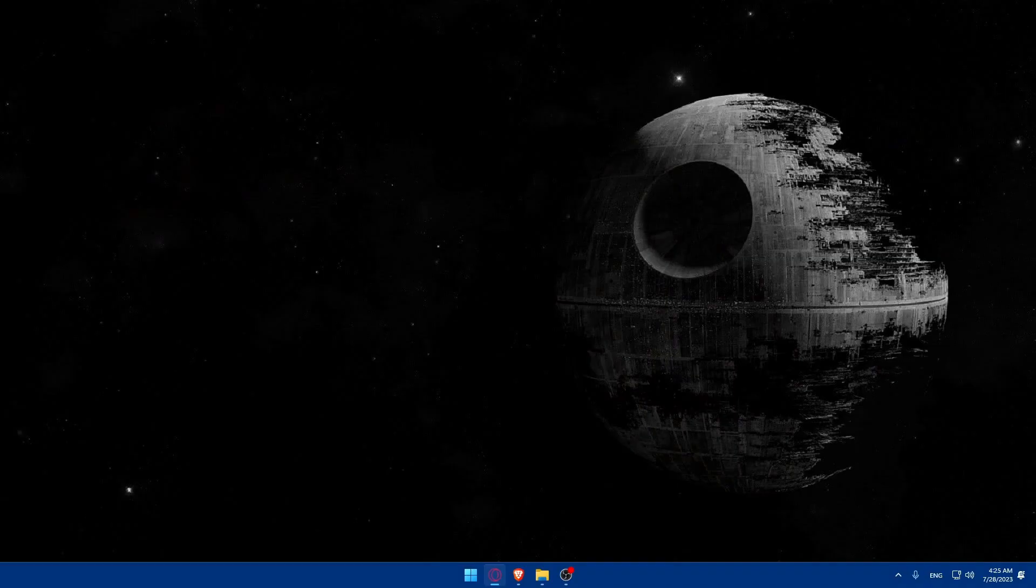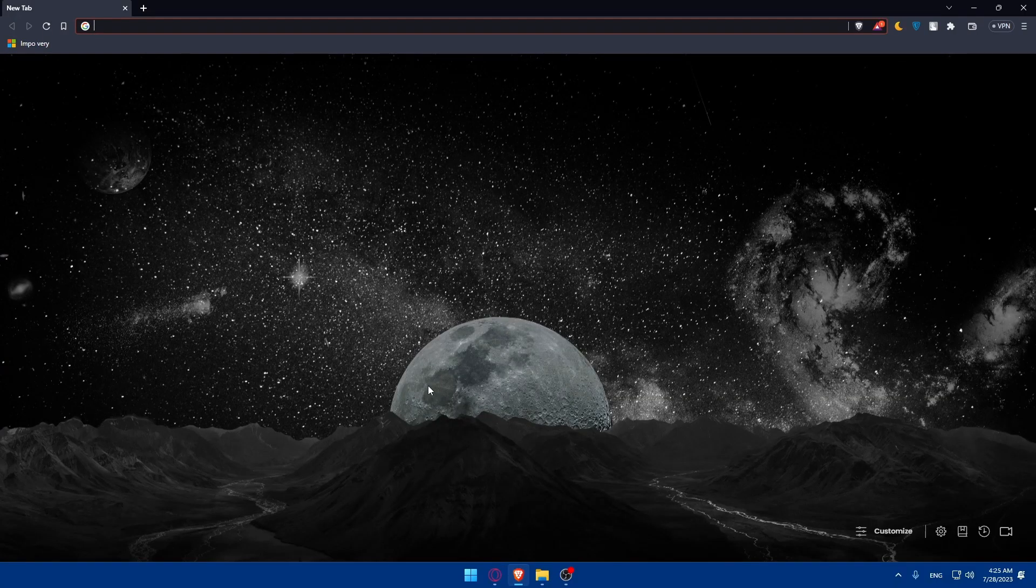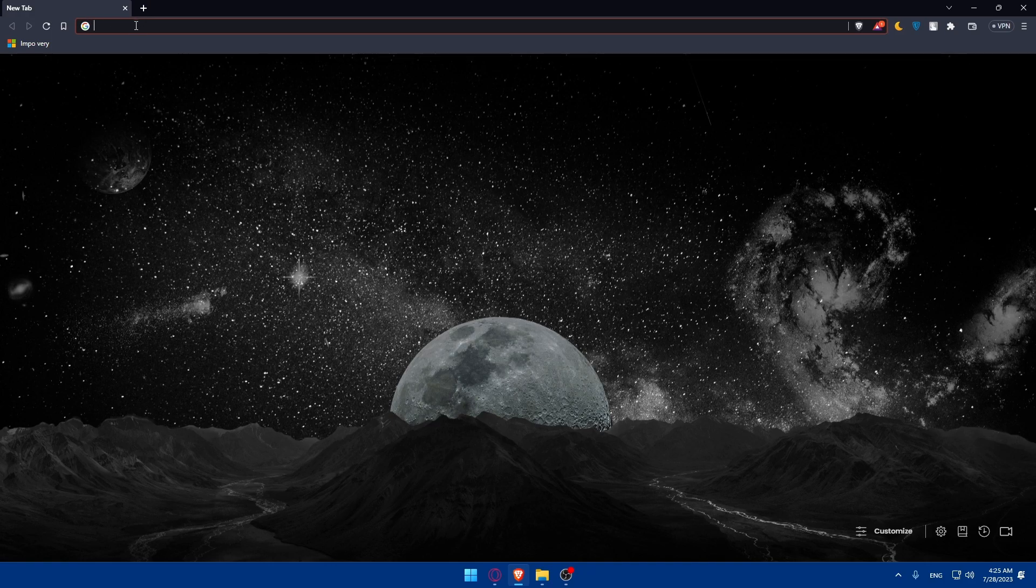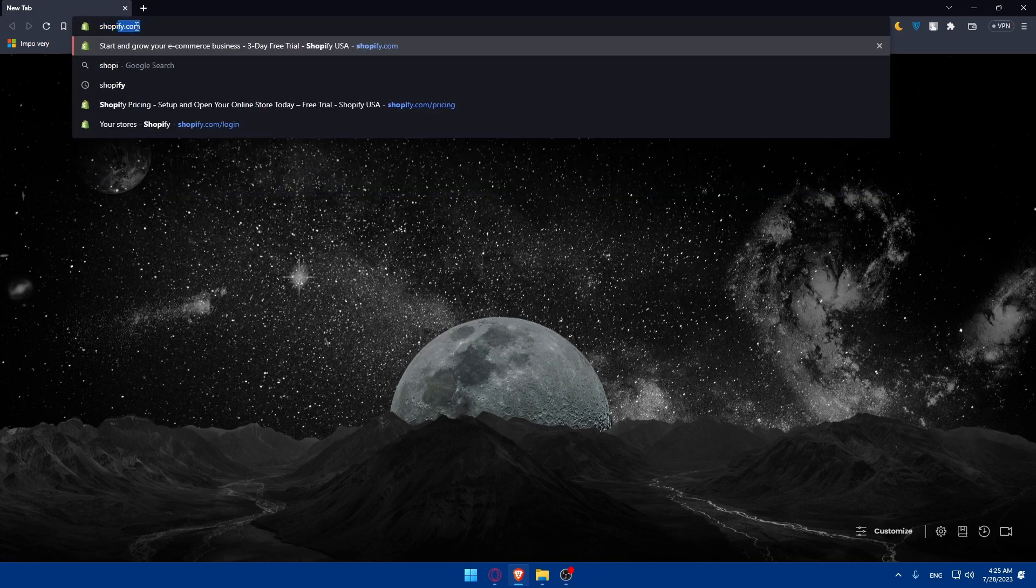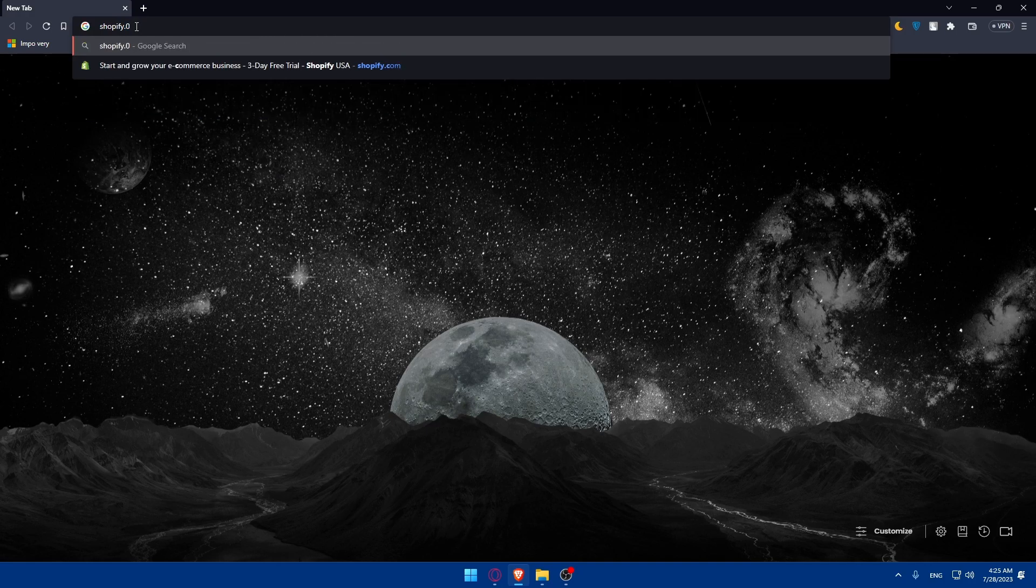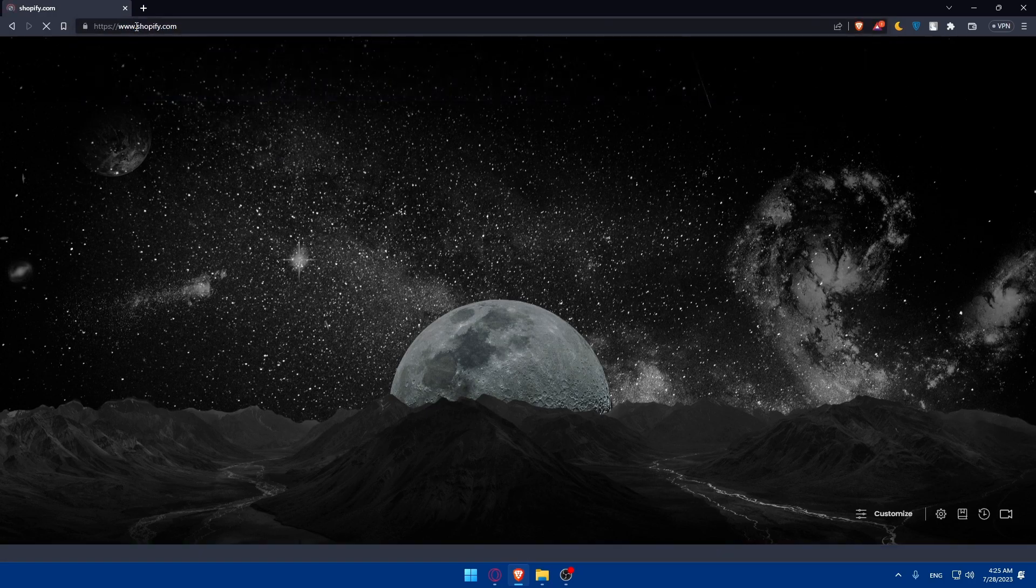First let's start by opening whatever browser you're going to use to follow this tutorial steps with. In my case I'm actually going to use the Brave browser and of course in your case you can use any other browser that you possibly have. Once you do so make sure to go to the URL section and simply from here go and type shopify.com and hit the enter button.